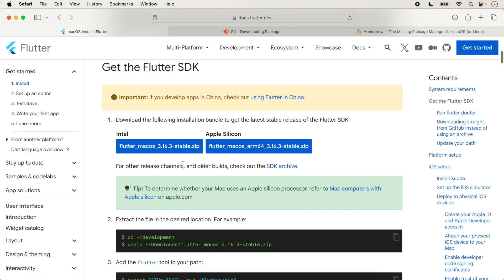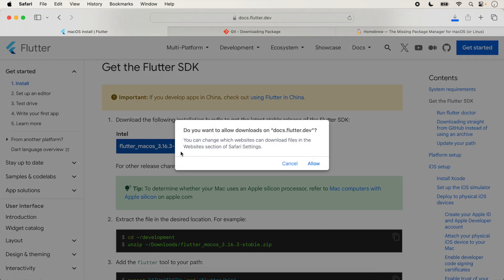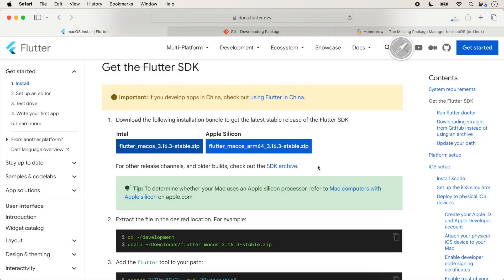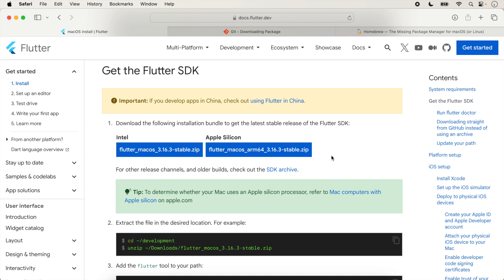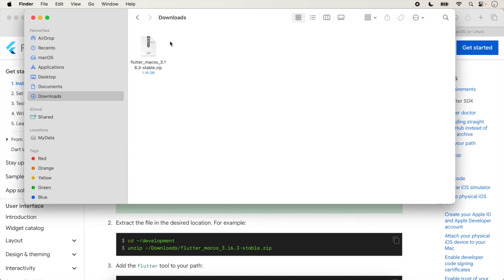Click the Intel link and download the Flutter SDK. Allow the download — it will take some time. After completing the download, go inside the downloaded folder and the Flutter SDK will be shown there.